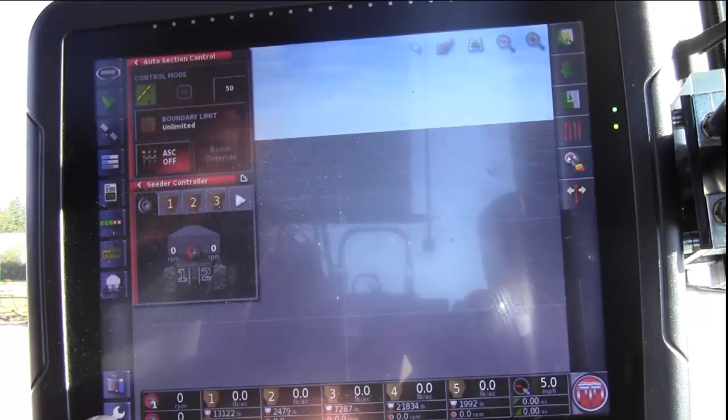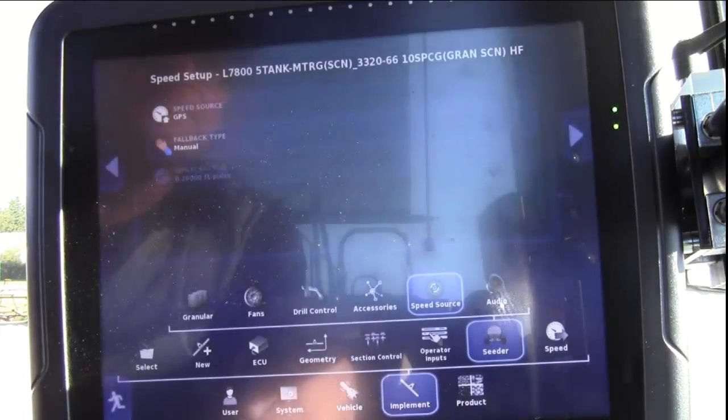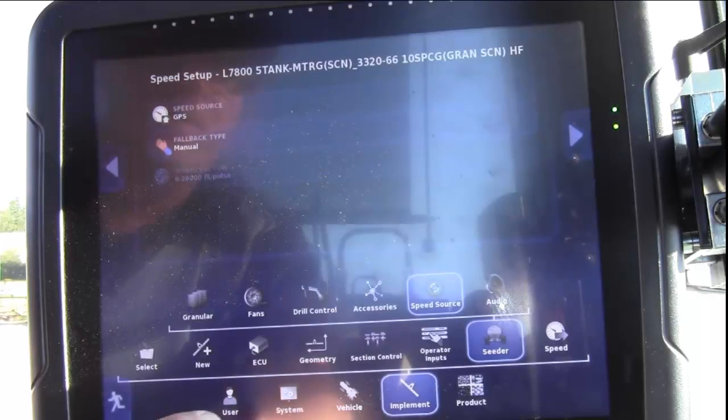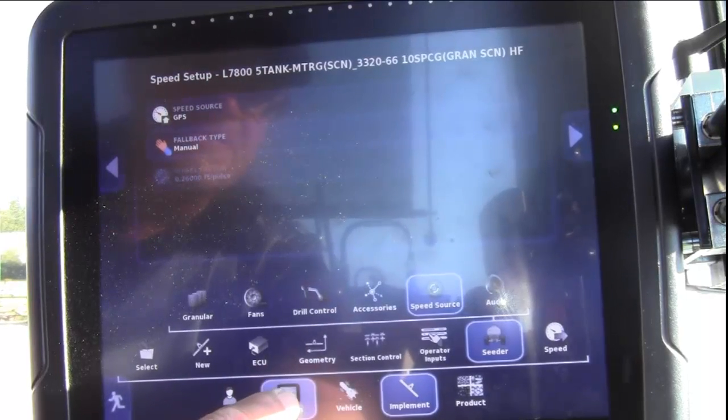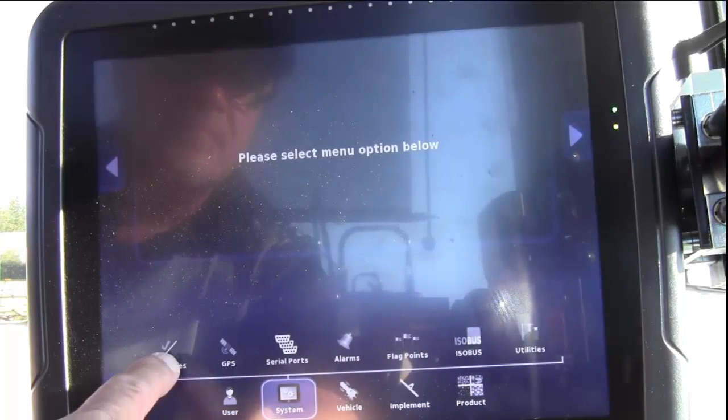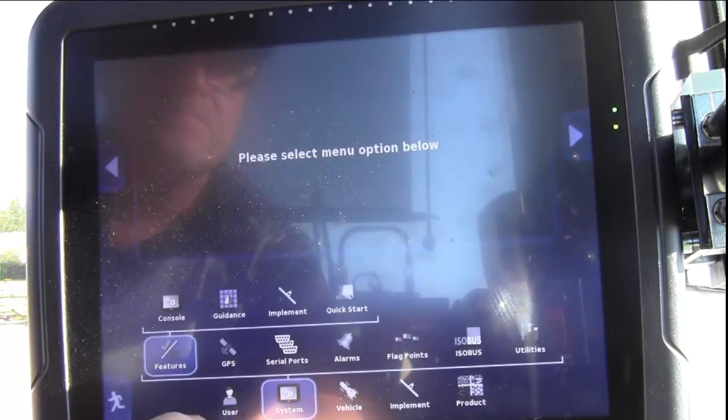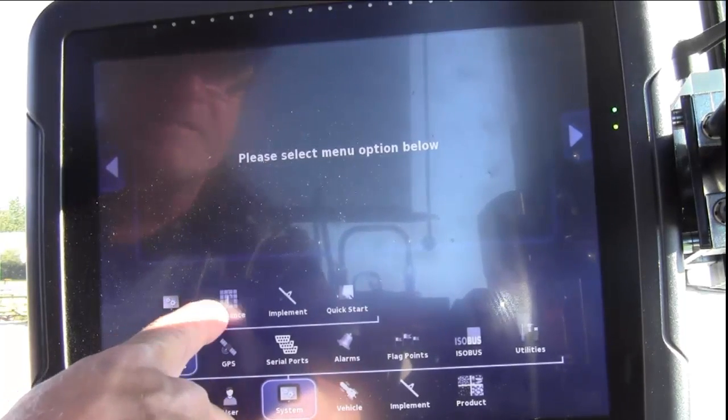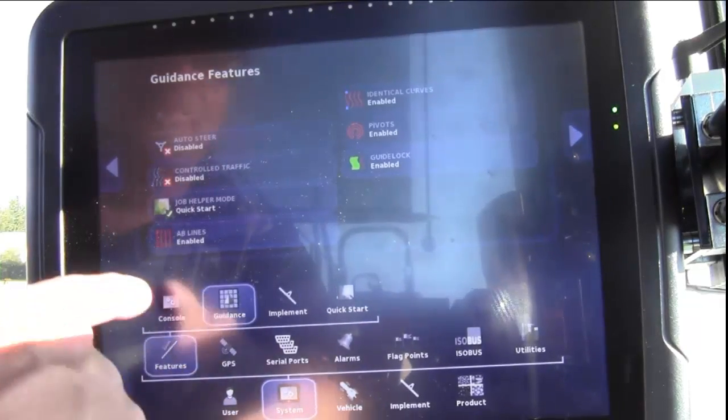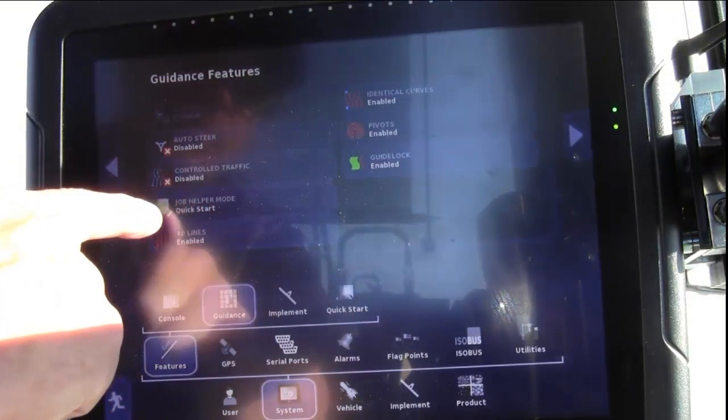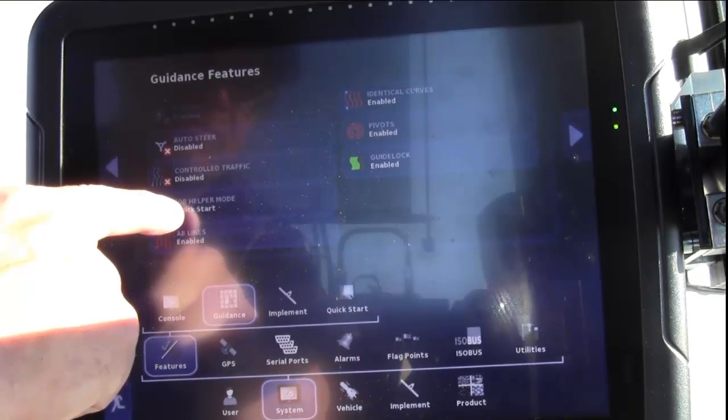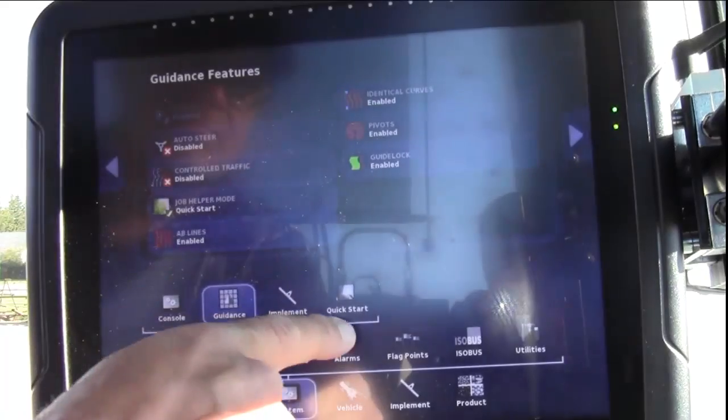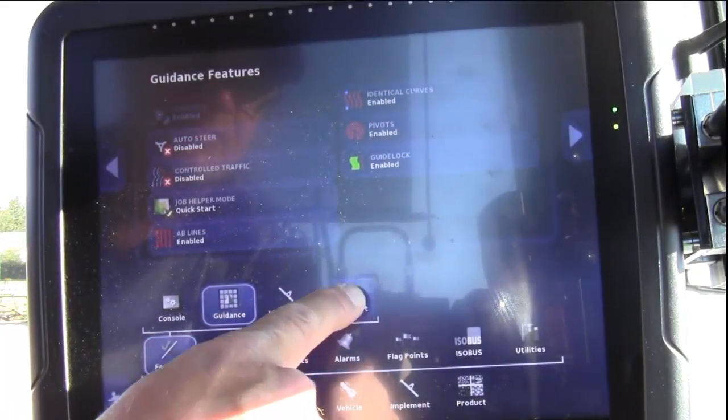Touch the wrench, lower left corner, go to Systems, Features, Guidance, and ensure that your Job Helper Mode is set to Quick Start, and move over to Quick Start.